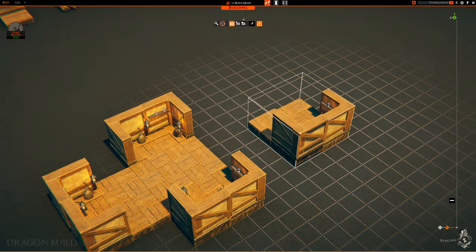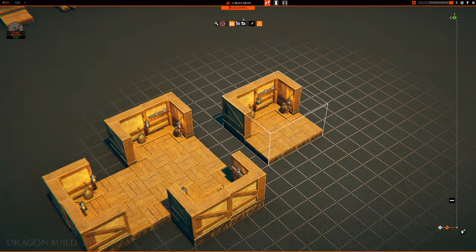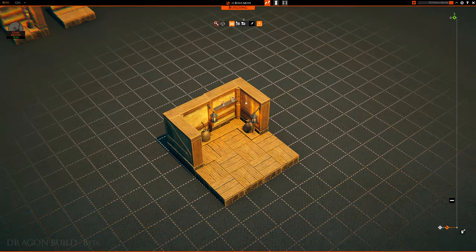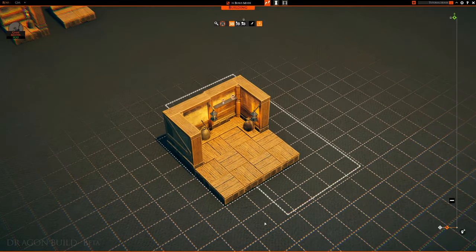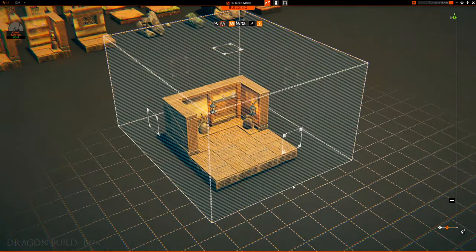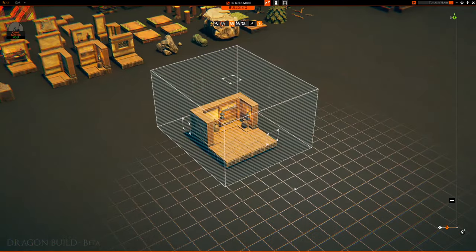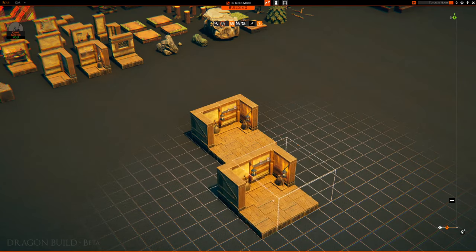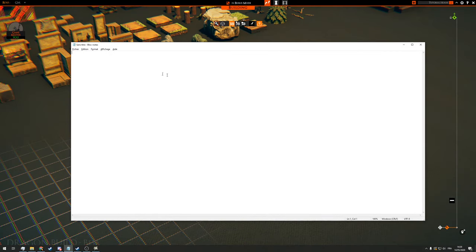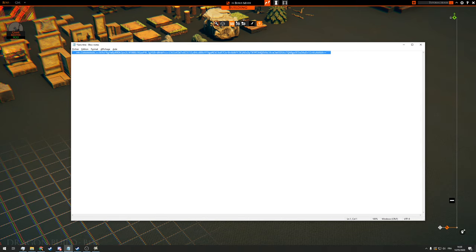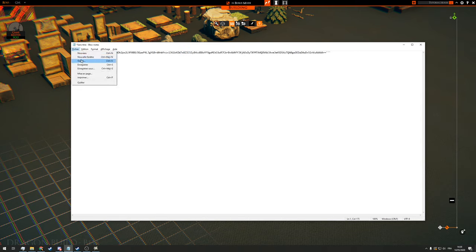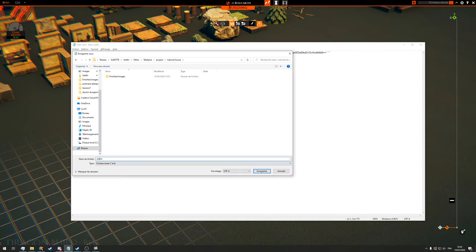This way you can copy and paste your build all over your boards, but you can also save them and share them to the community. To save them, you can simply select and copy a build, and then simply paste the results in a notepad. Talespire does it automatically, and your build is transformed into a string of text. Always remember to save the file correctly.